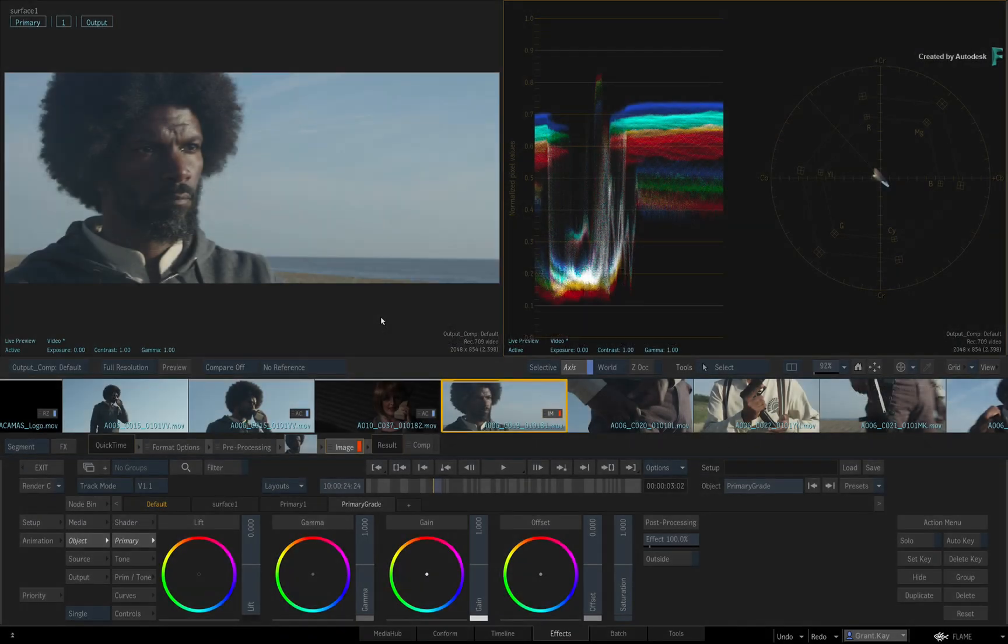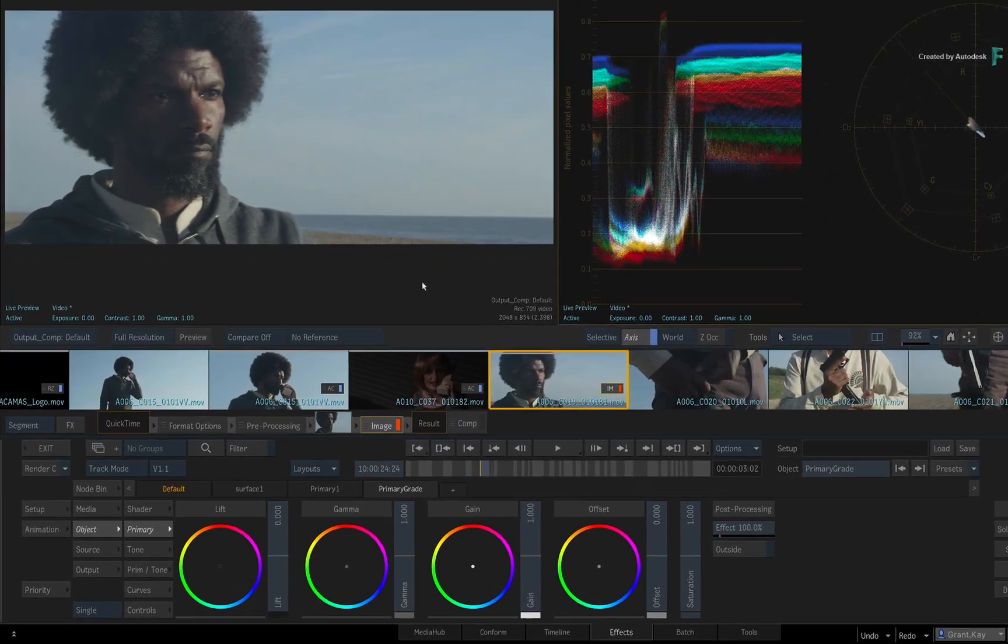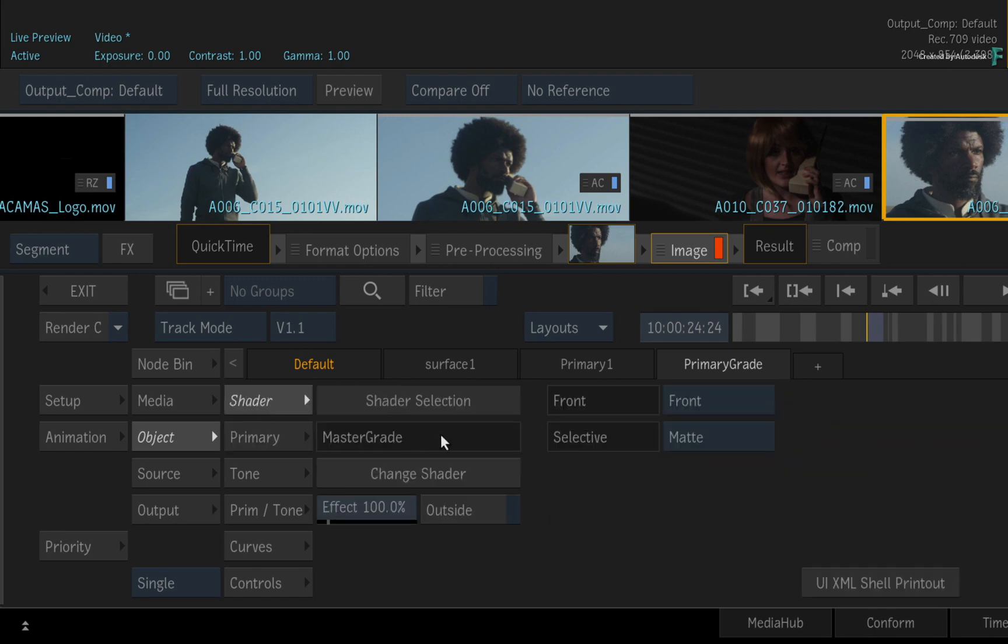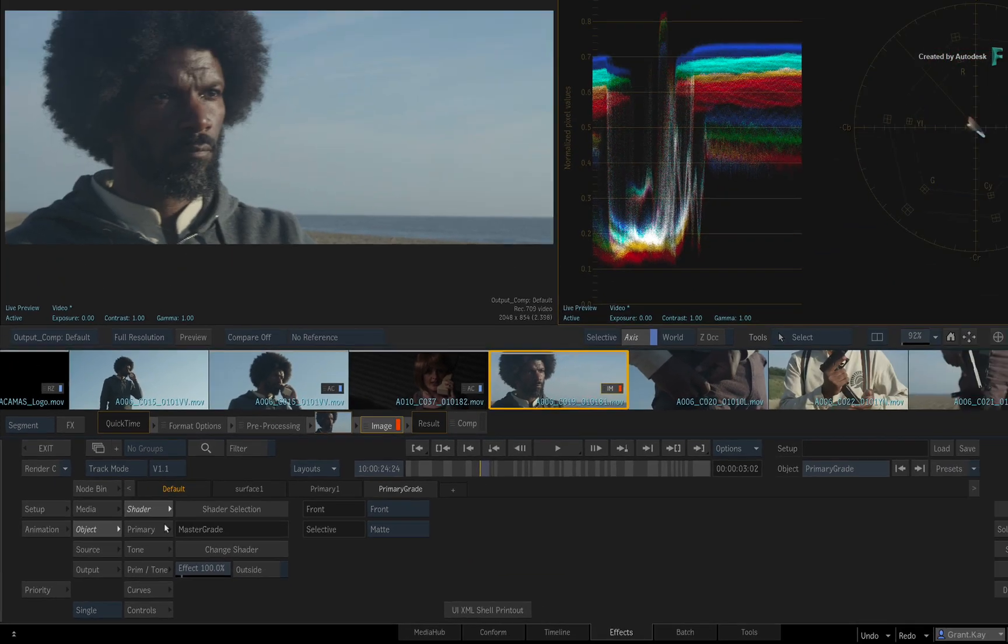When you enter the FX environment with the Image Timeline FX, the main grading tool you use is known as the Master Grade.